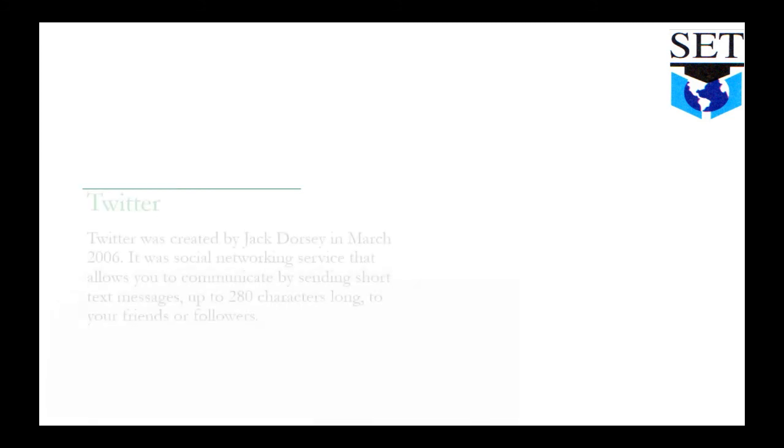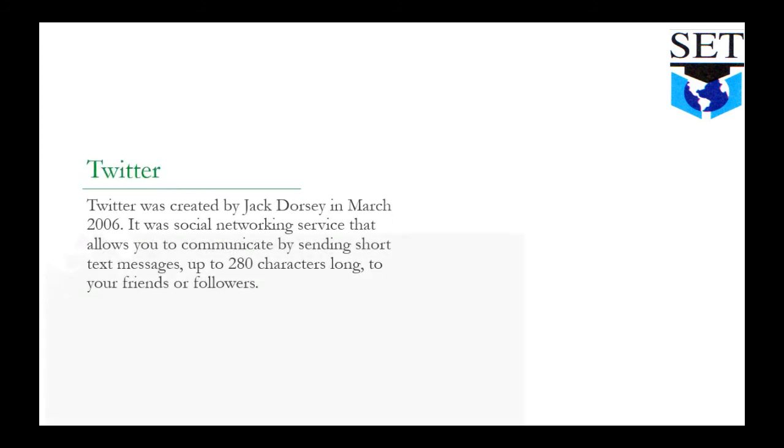Twitter was created by Jack Dorsey in March 2006.